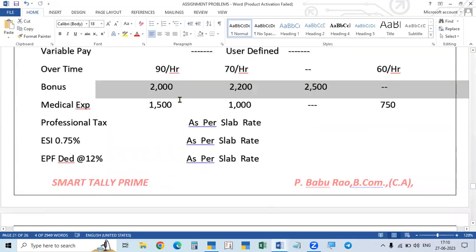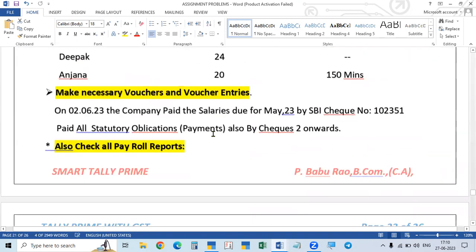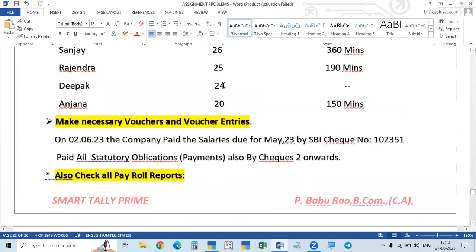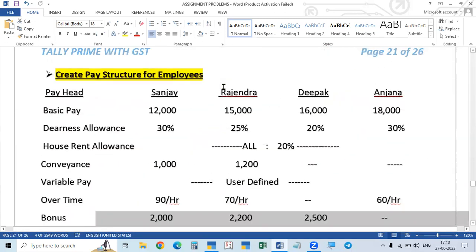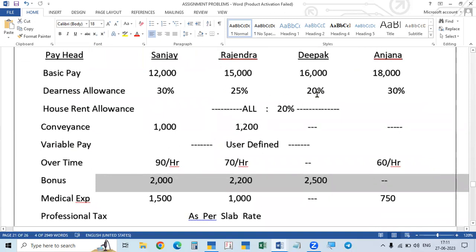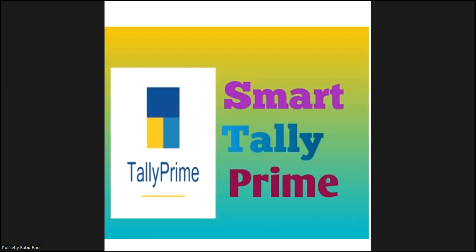So here we completed earnings pay heads. Then deduction pay heads and other things are to be taken up next. After deductions, we have to show the attendance and then define what salary each employee gets — their individual salary structure. Based on attendance, the salary will be calculated automatically. So we completed earnings pay heads today. In the next class — next video — we will go to deduction pay heads. I stop this class now, and I hope you follow my instructions, get very good knowledge, and become expert accountants. All the best, thank you, good night, bye.